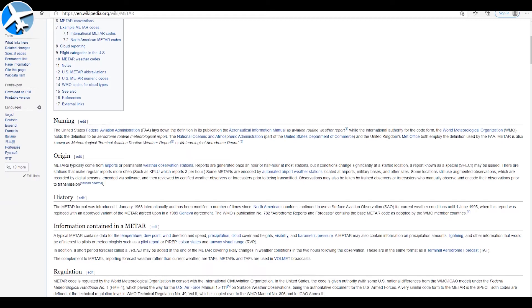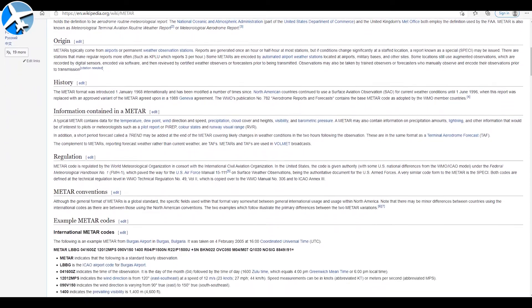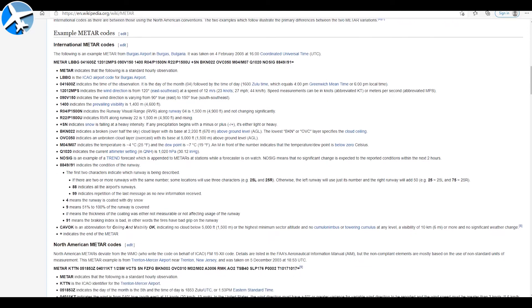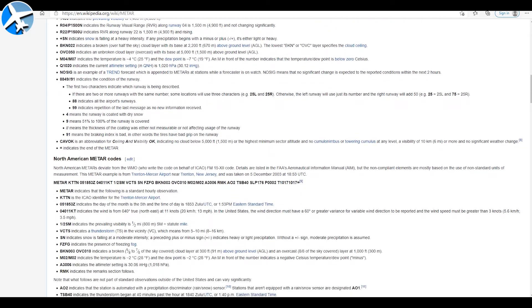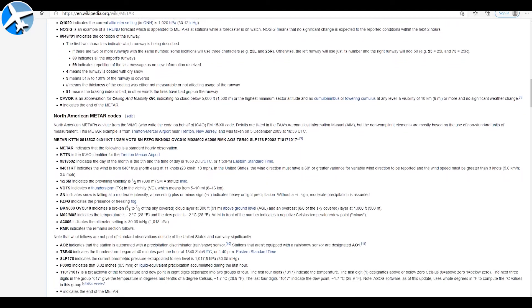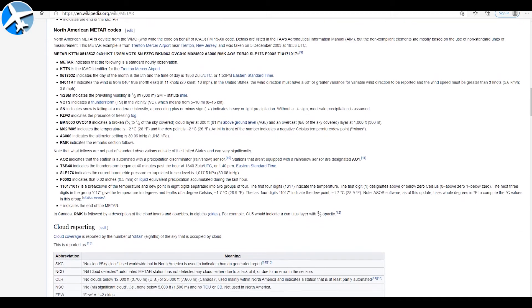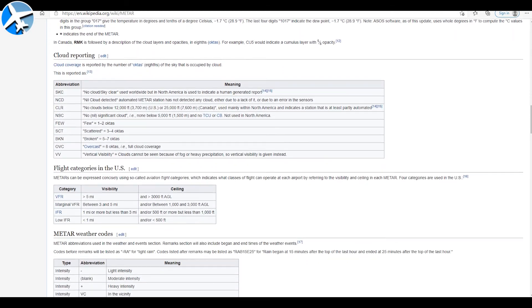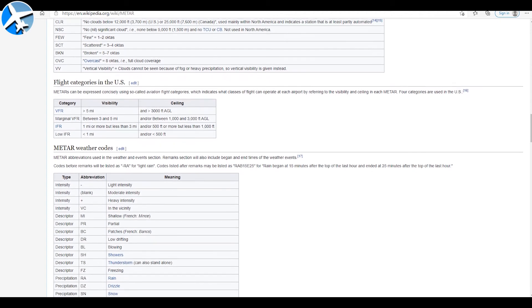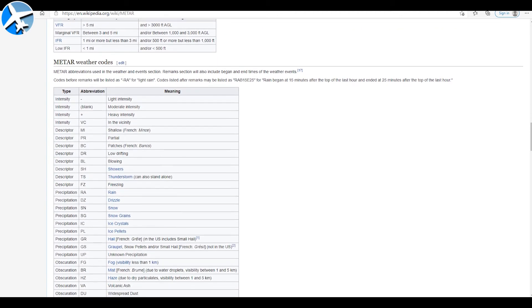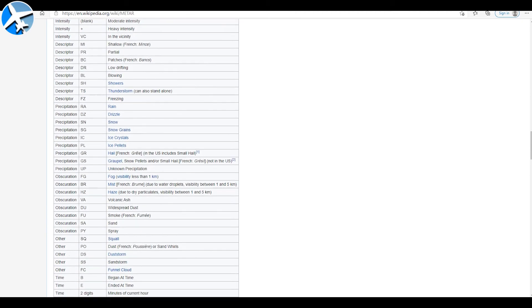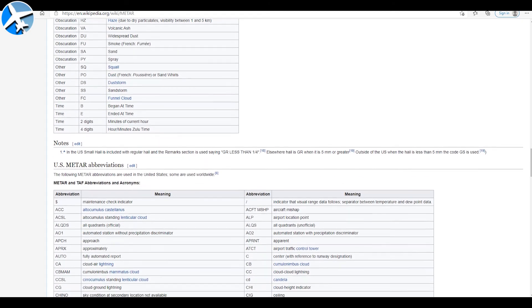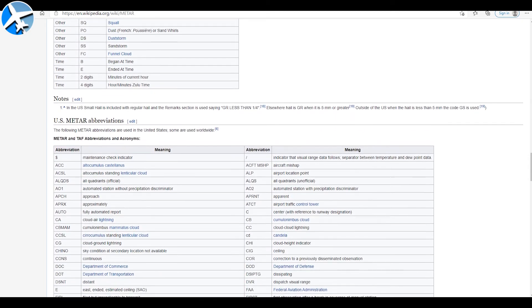Last of all, this page on Wikipedia is very useful. Most of my videos I use official FAA sources and do not use Wikipedia. However, this Wikipedia page has pretty much every abbreviation you can think of or see in a METAR or TAF — it's one of the best resources I've found anywhere on the internet for decoding a METAR or TAF. I will put a link in the description.